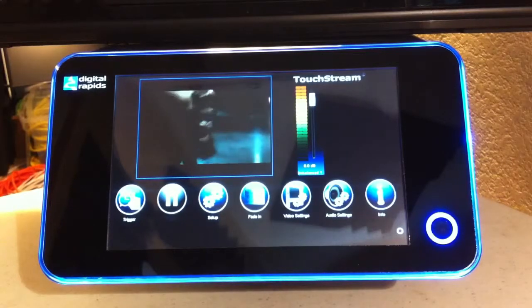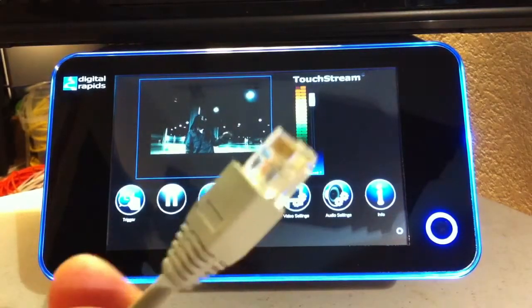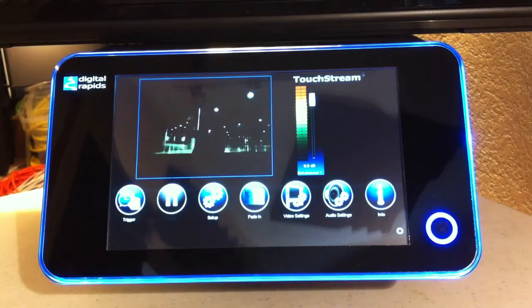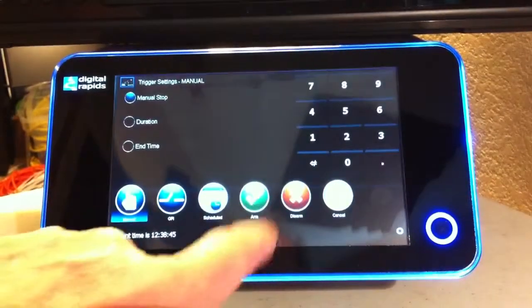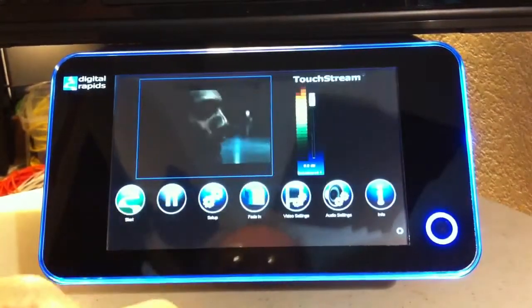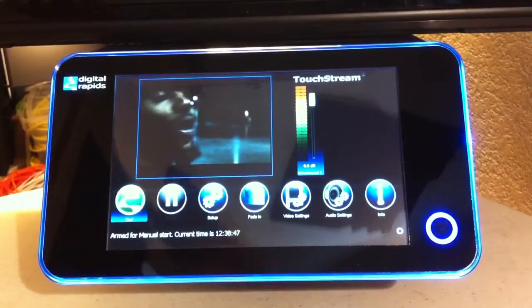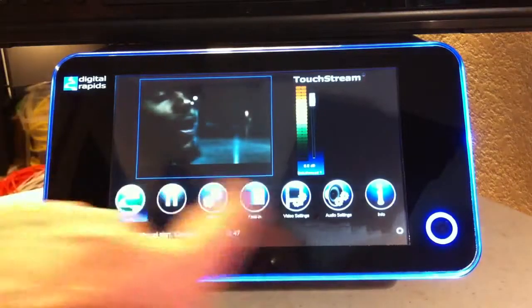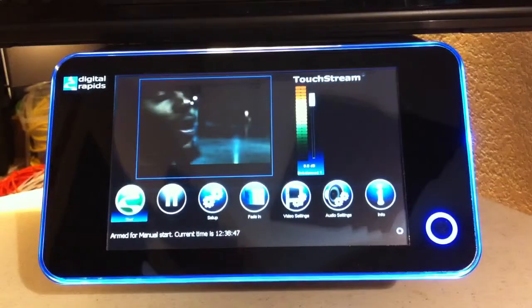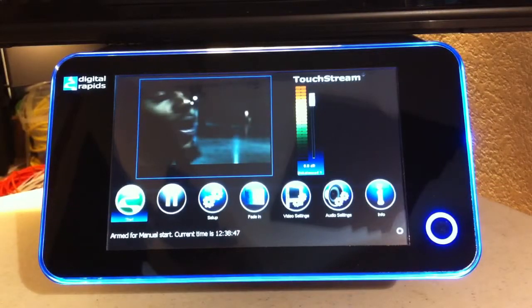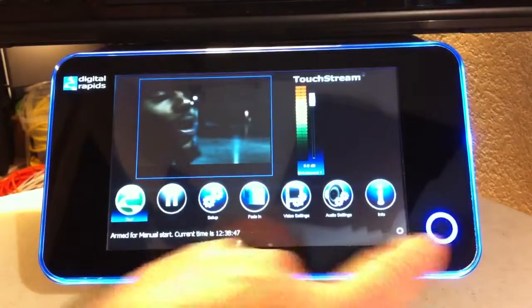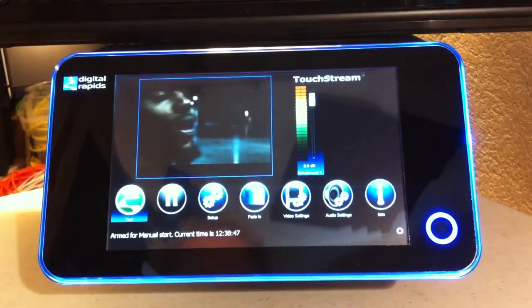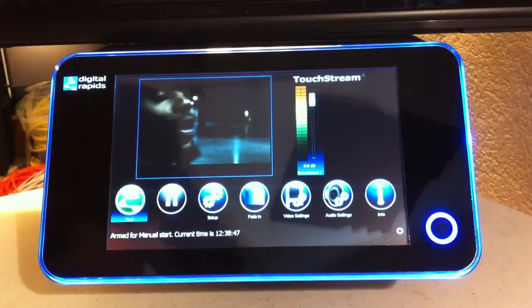I'm going to show you what happens when you don't have the RJ45 hooked up. Okay, here we go — trigger, arm, start. The unit basically freezes. I have nothing. Okay, this might throw you into a panic — don't panic. It's very simple to take care of. First of all, you need to plug your cable in.